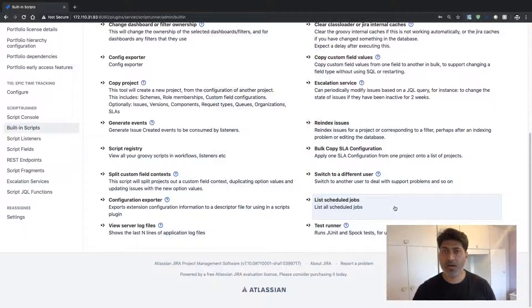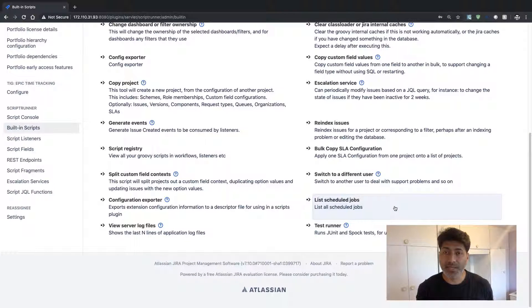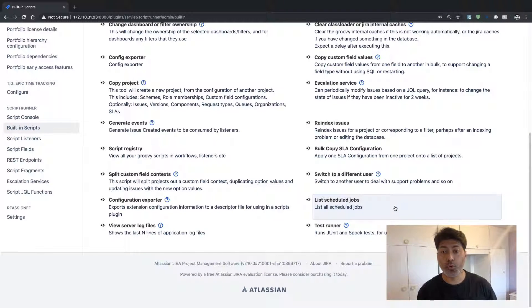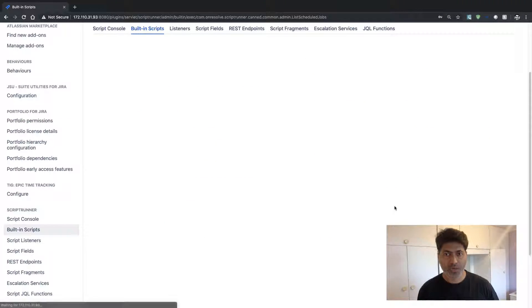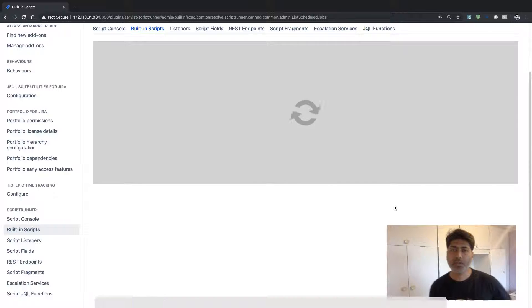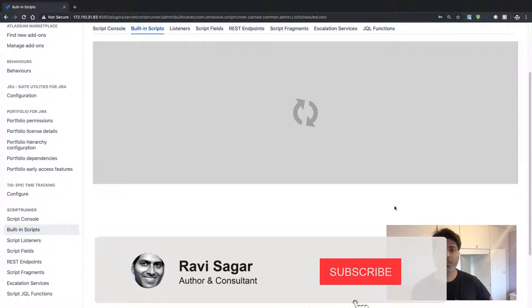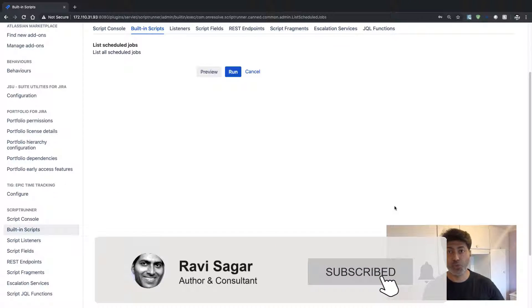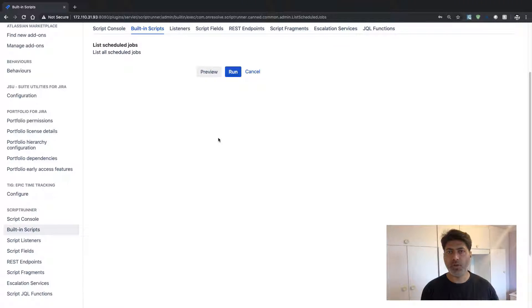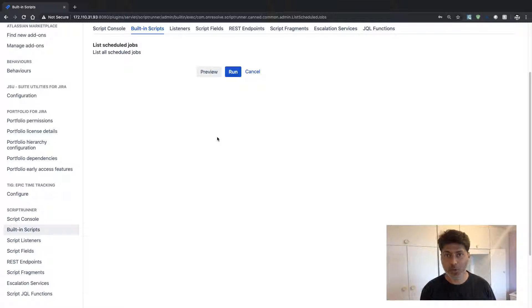And today, let us take a look at a very nice built-in script called List Scheduled Jobs. So in Jira, we have some scheduled jobs that will do probably something on a regular basis.